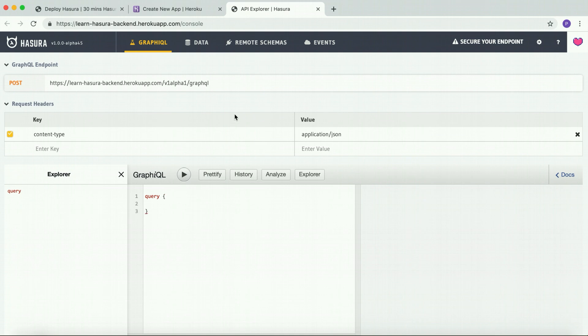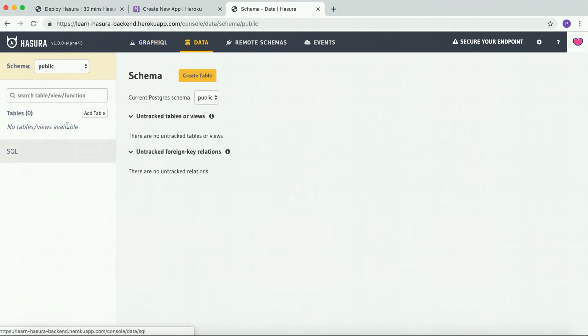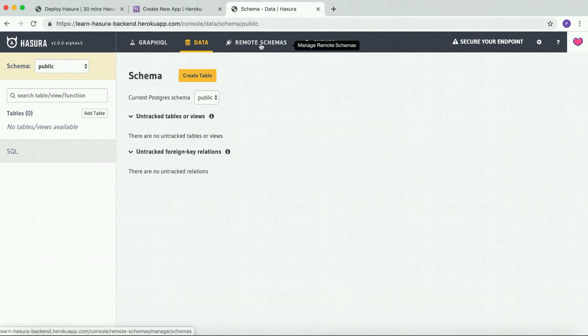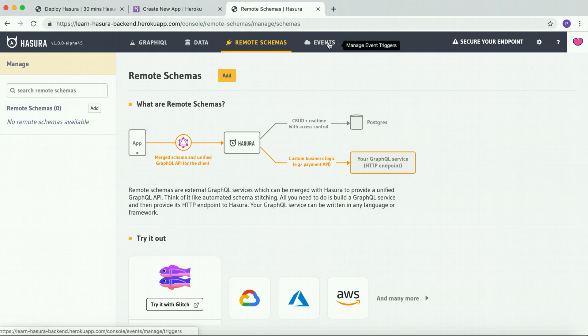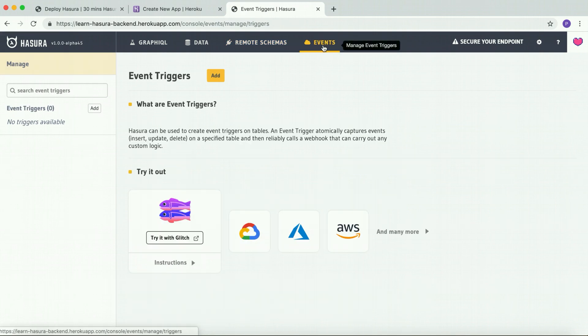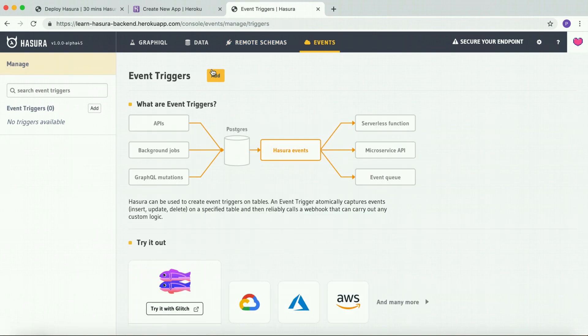There is a data tab which lets you manage Postgres tables and relationships. And there are other tabs like remote schemas and events, which we will come to later.